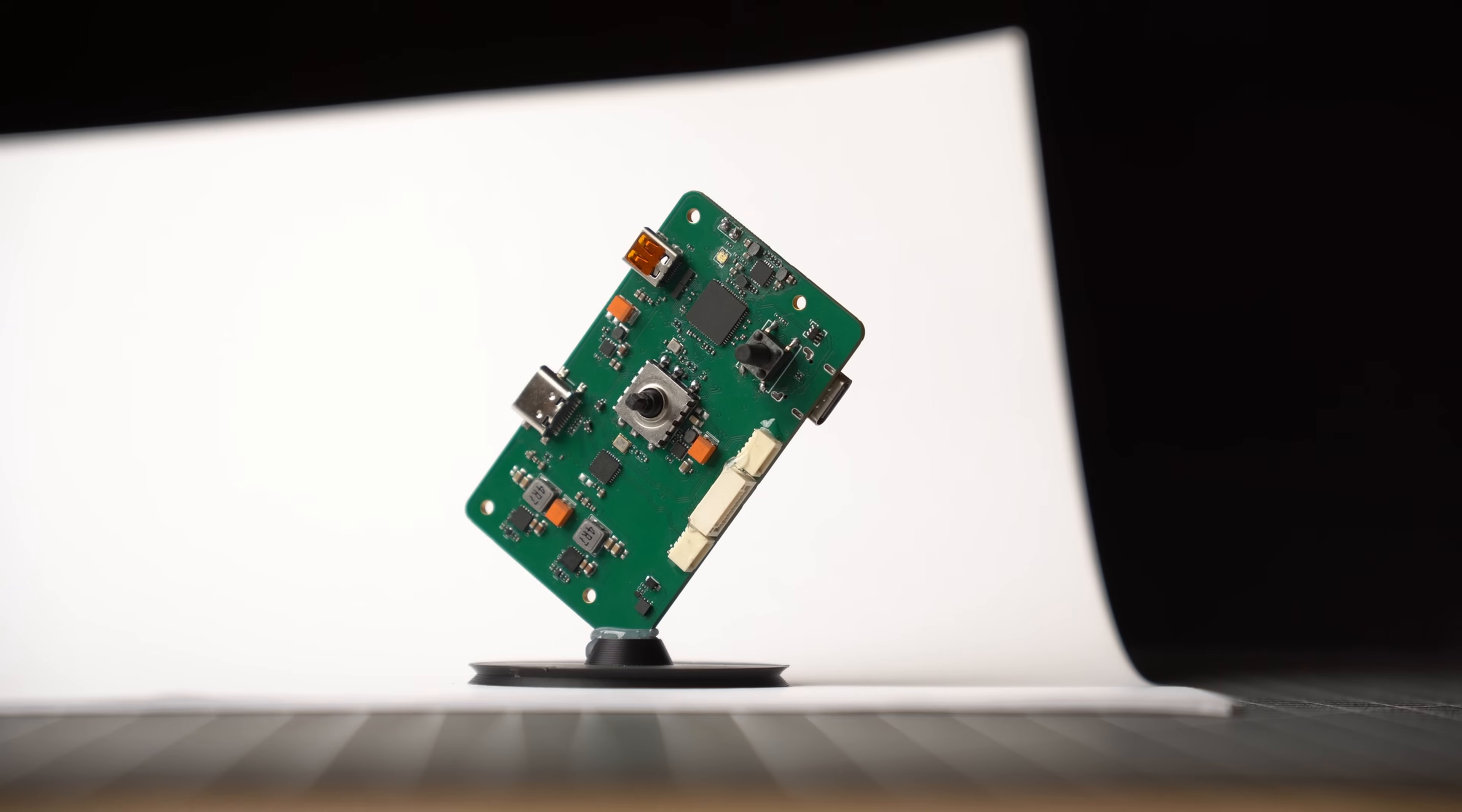Now today we took all of those components and we combined them all into one single board. This board we called the OpenIPC Bonnet. A bonnet is a type of a hat and hat in terms of technology also refers to things that add extra features to devices.